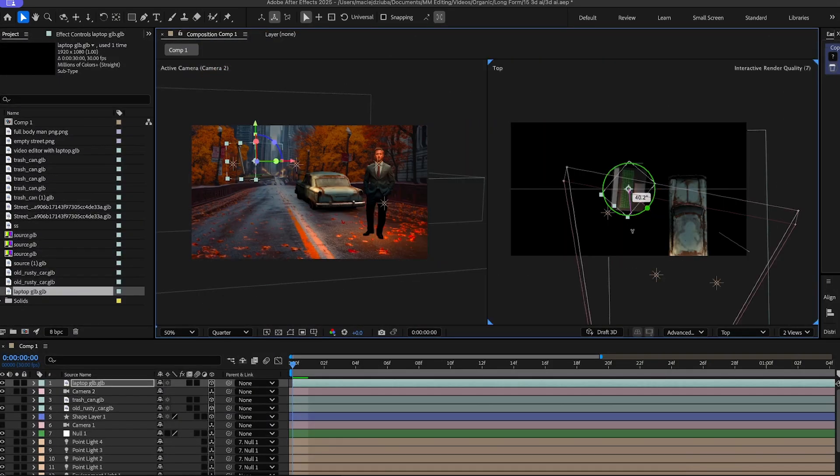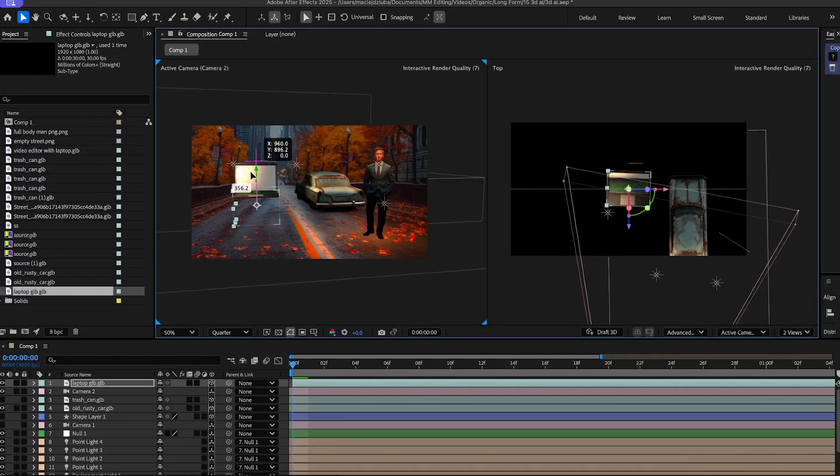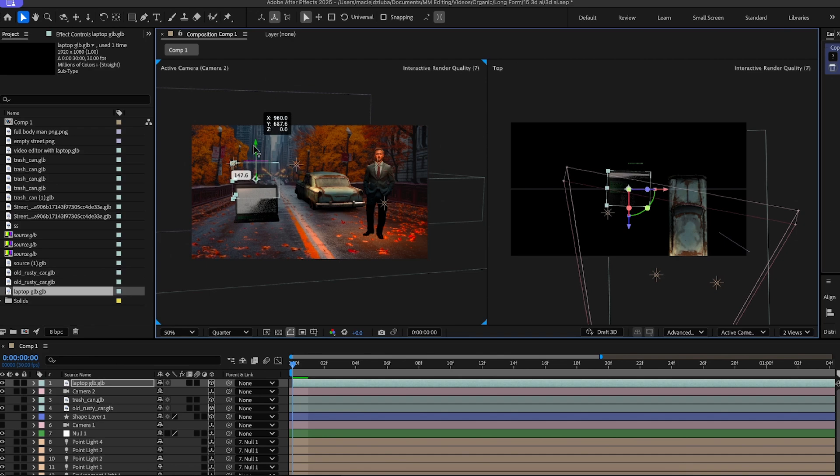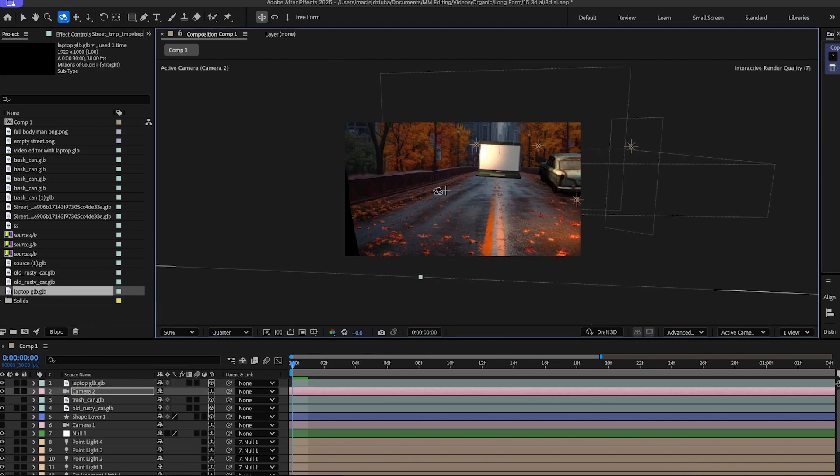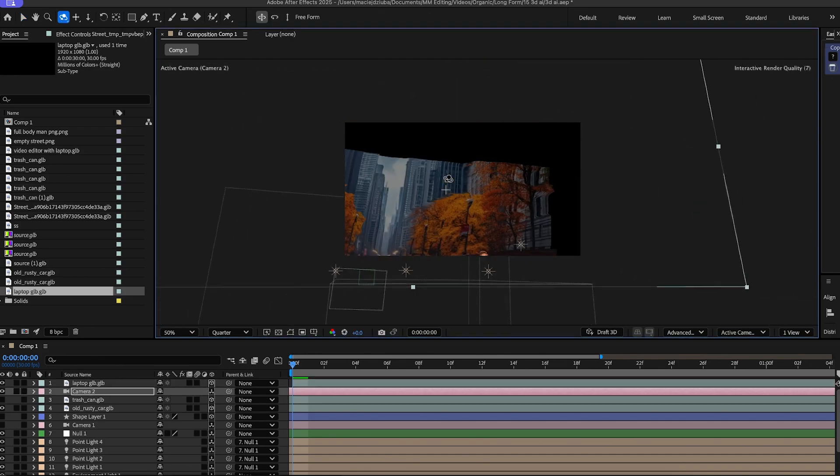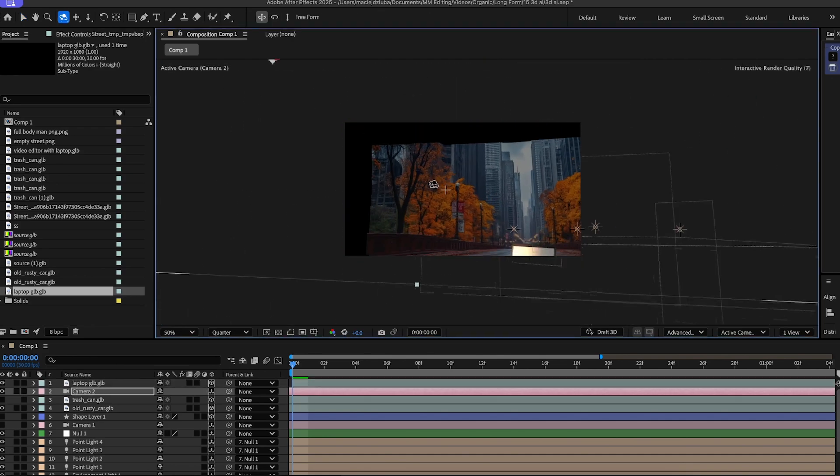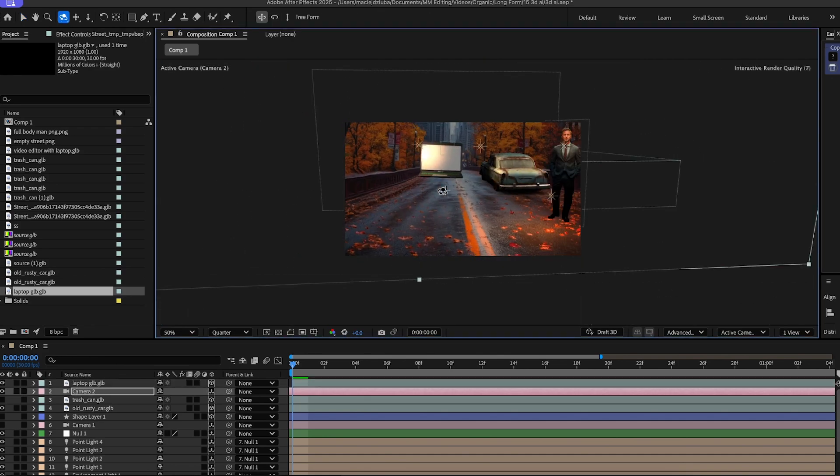Now, obviously, all we have to do is just go into here, change the rotation, and position it where we want it to be positioned. But as you can see, it is a 3D object. It's actually in this 3D environment that I created in another video.